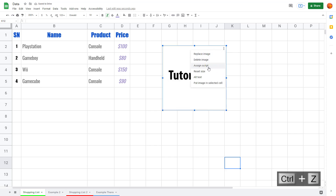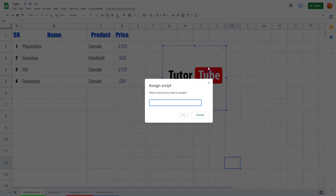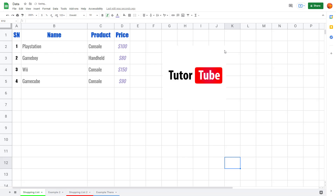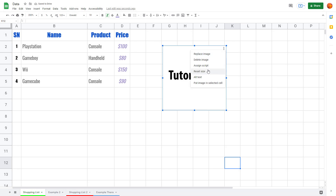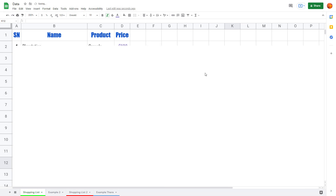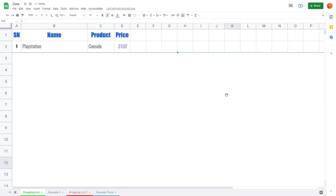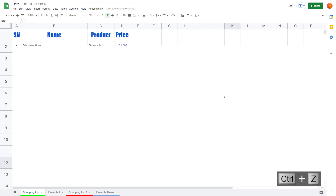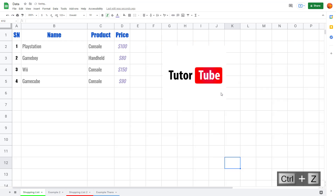There are also other options, like if you want to assign a particular script to the image, you can do that as well. You can also reset the size so the image goes back to the original size it came with. I'll press Ctrl+Z to keep my current size.